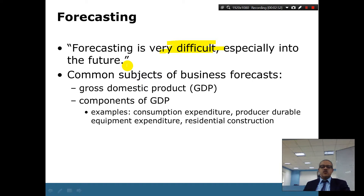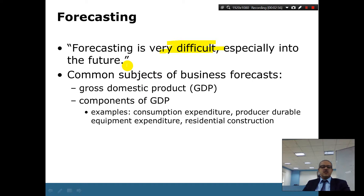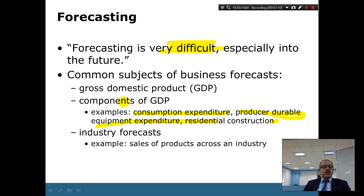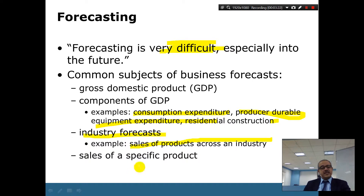Common subjects of business forecasts include gross domestic product — for example, looking at a country's GDP to see whether it is going up or down. Consumption forecasts show how much people are spending. Producer durables and industry-level sales of a particular product in the total market are also common forecast subjects.